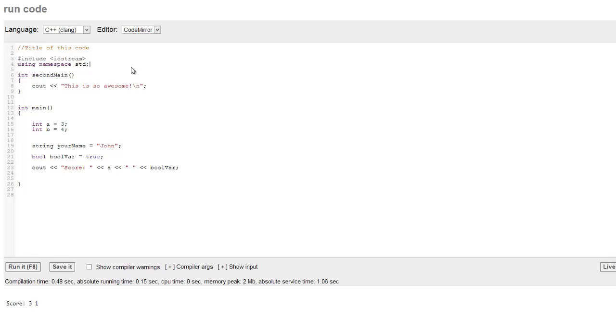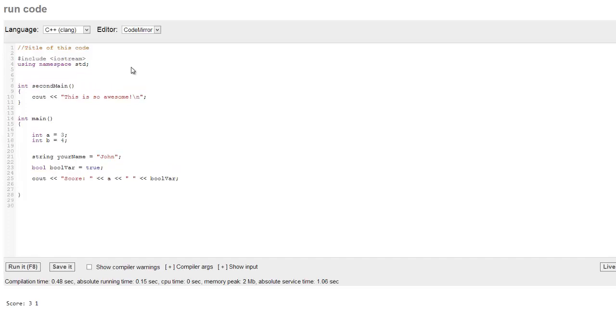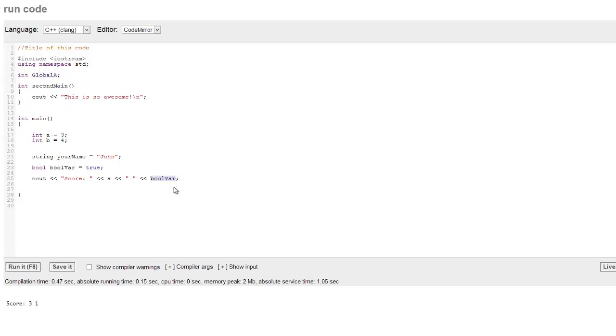Let me talk a little bit about global and local variables. So if I go, for example, int, and I'm going to call this global a, like that. Okay, and we go ahead and we run this here. See it works here. This is what we call a global variable.